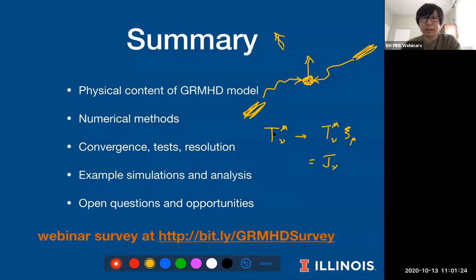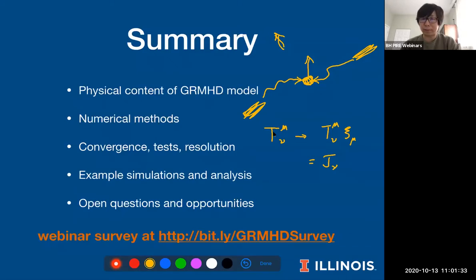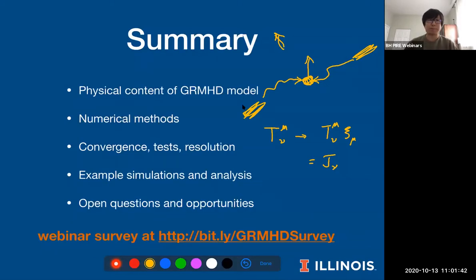Thank you very much, Charles. We are at the hour. Thanks everyone for attending this excellent webinar. The talk is recorded and will be available on the PIRE YouTube channel.